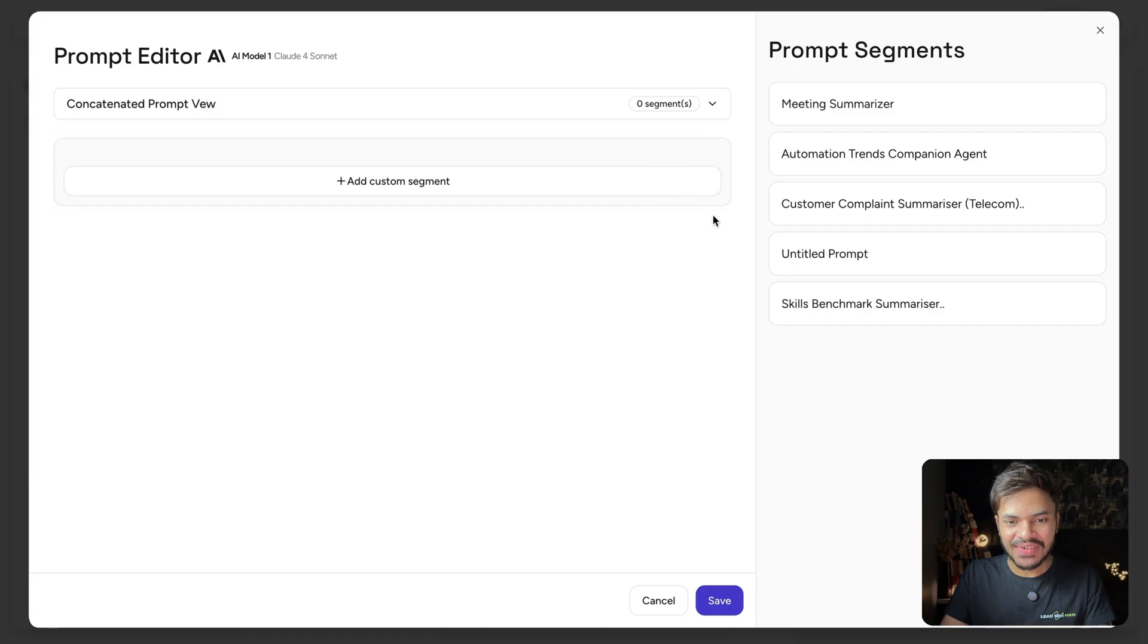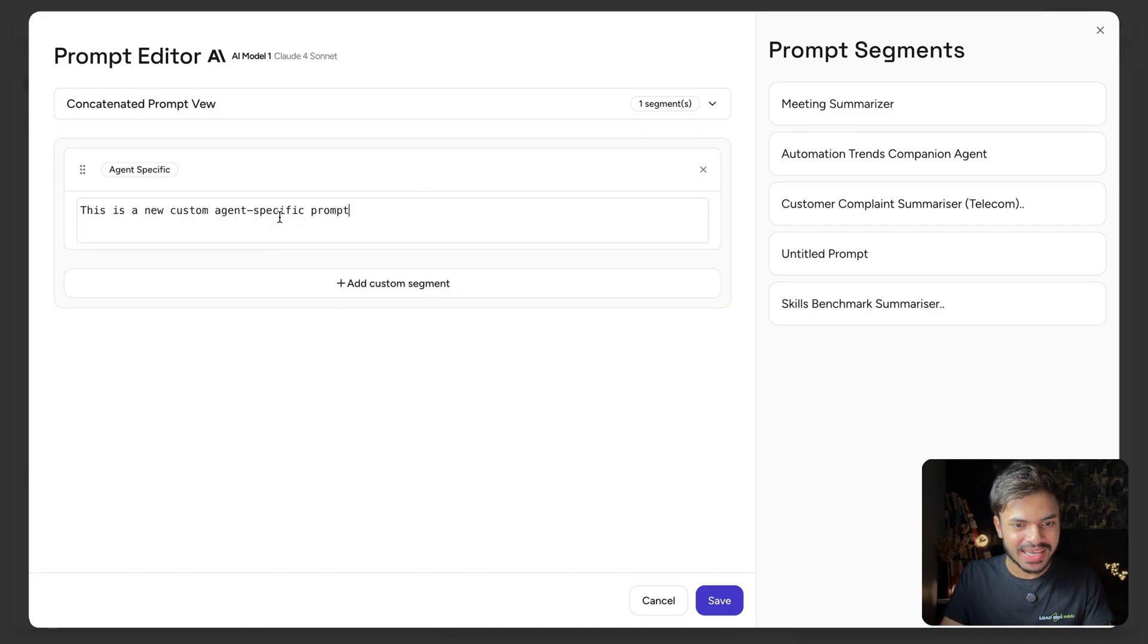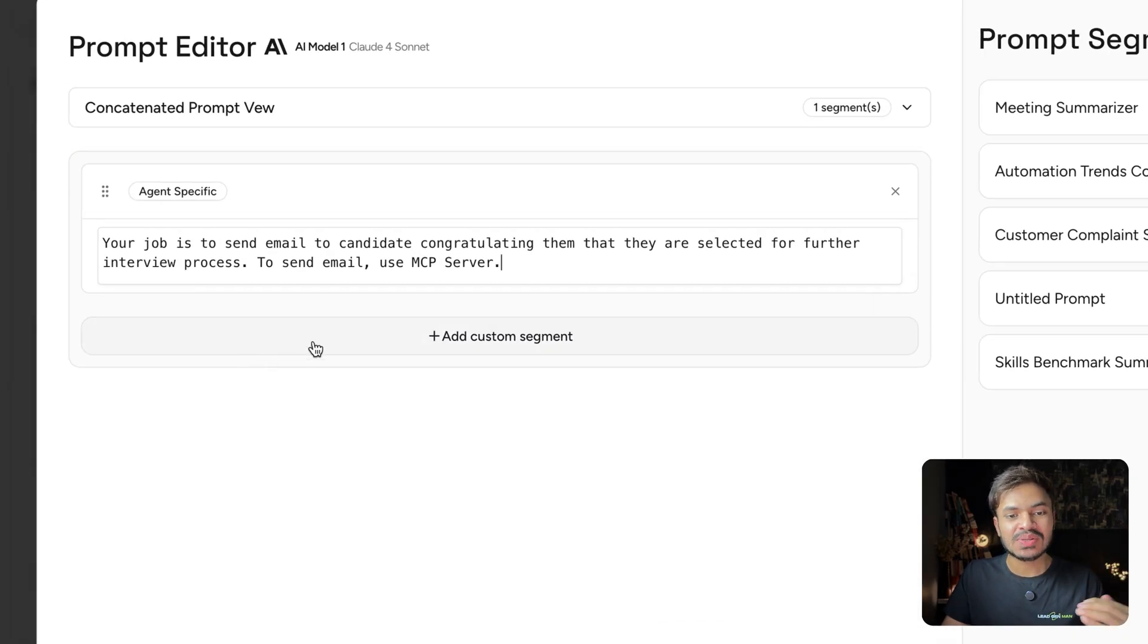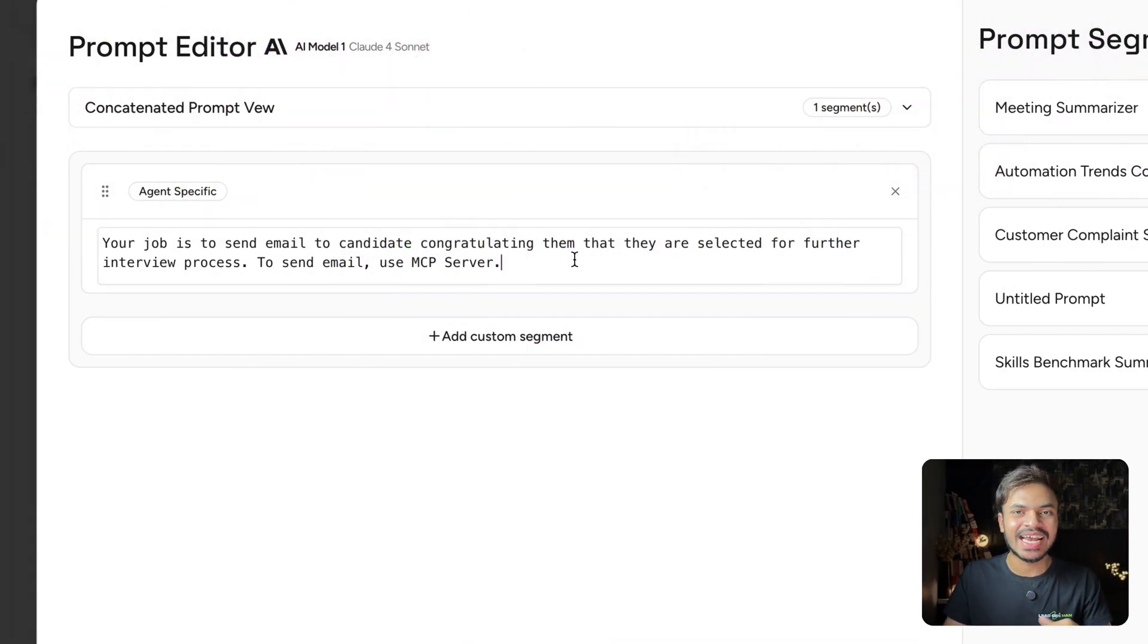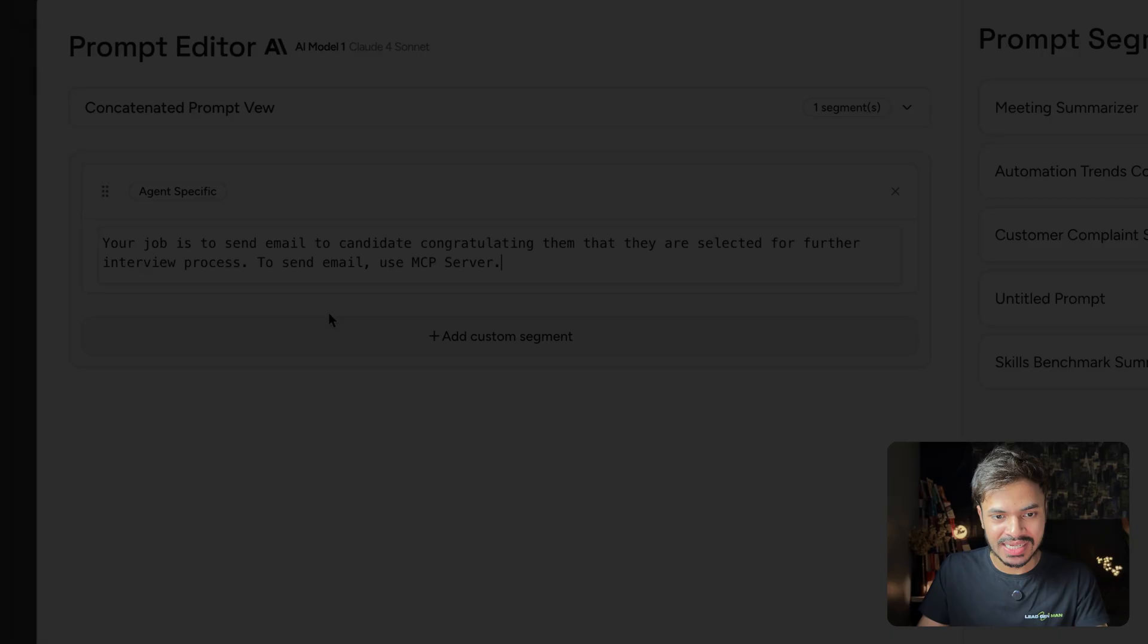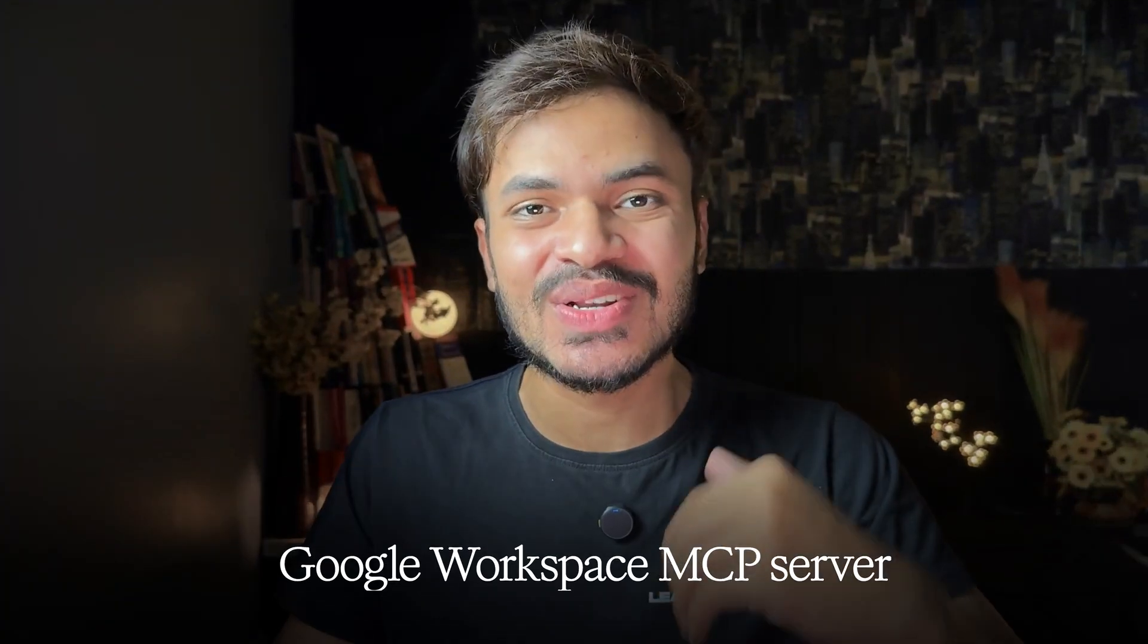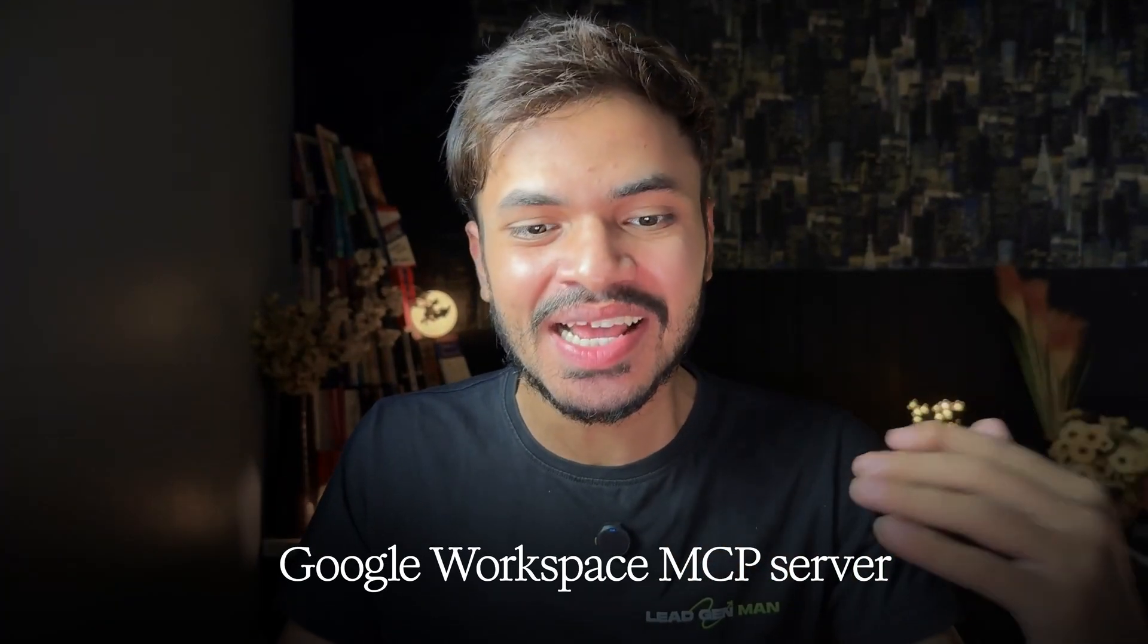Here we can define our new prompt. Click on add custom segments and we can type in our prompt saying that your job is to send emails to candidates congratulating them that they are selected for further interview process.